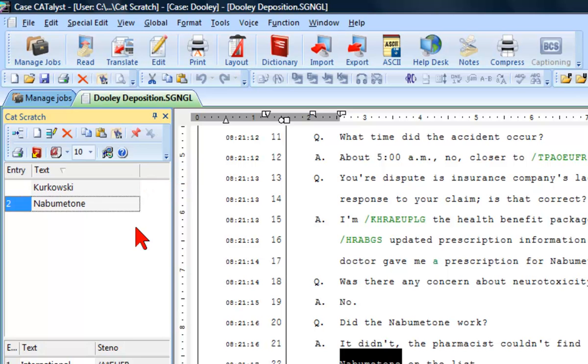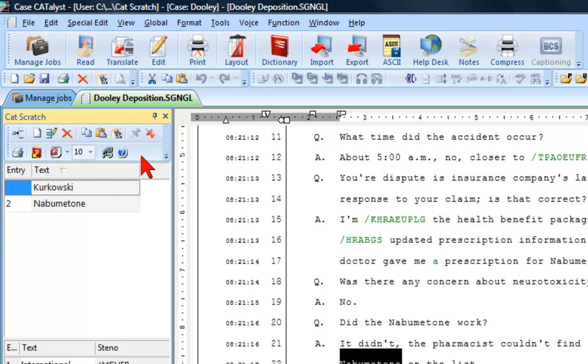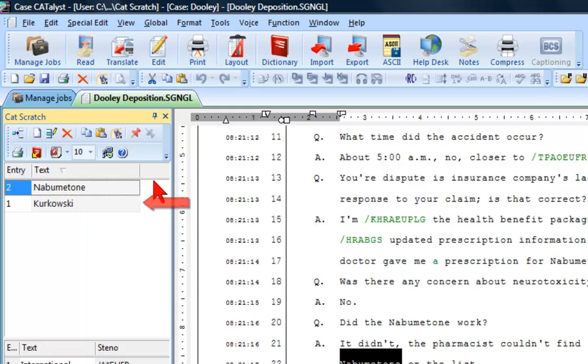If you no longer need an item that was pinned to stay at the top of the list, once again highlight the entry, then click on the Unpin Selected Items icon. The item will return to its original position.